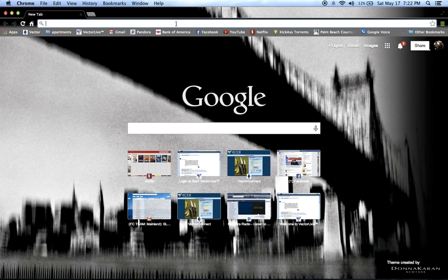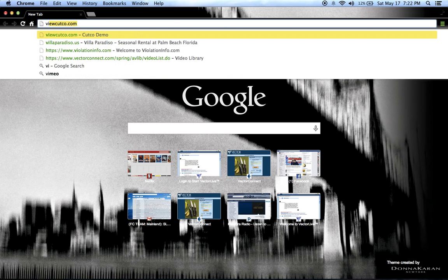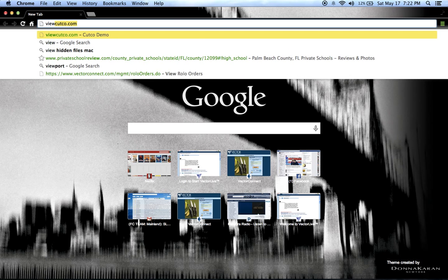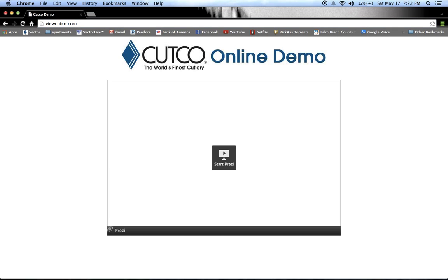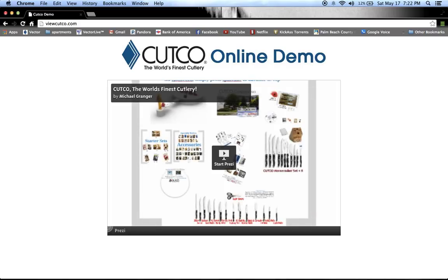Okay, perfect. Now click where you usually type in the website, the bar on the top, and type for me "viewcutco" — V-I-E-W, C-U-T-C-O — dot com. Make sure to spell that out for them. It should pop up with a virtual demo page. Ms. Jones says "online demo" and it says Cutco on the top with a little Start Prezi and kind of a play button in the center. Do you see that? Alright Ms. Jones, we're on the same page.